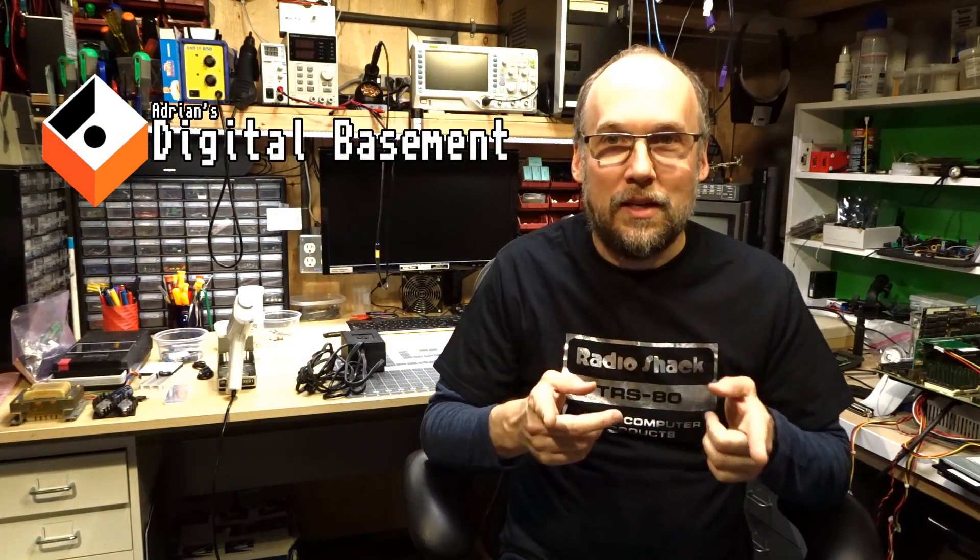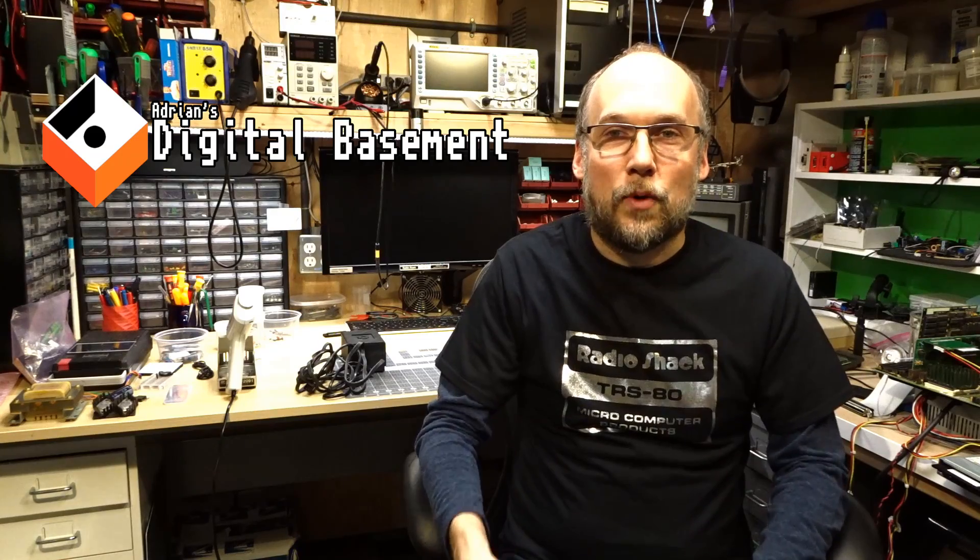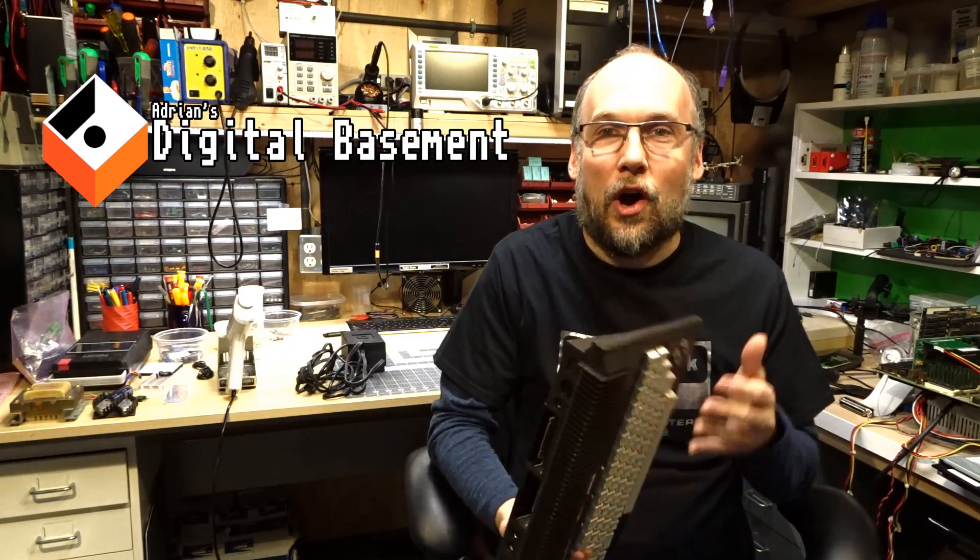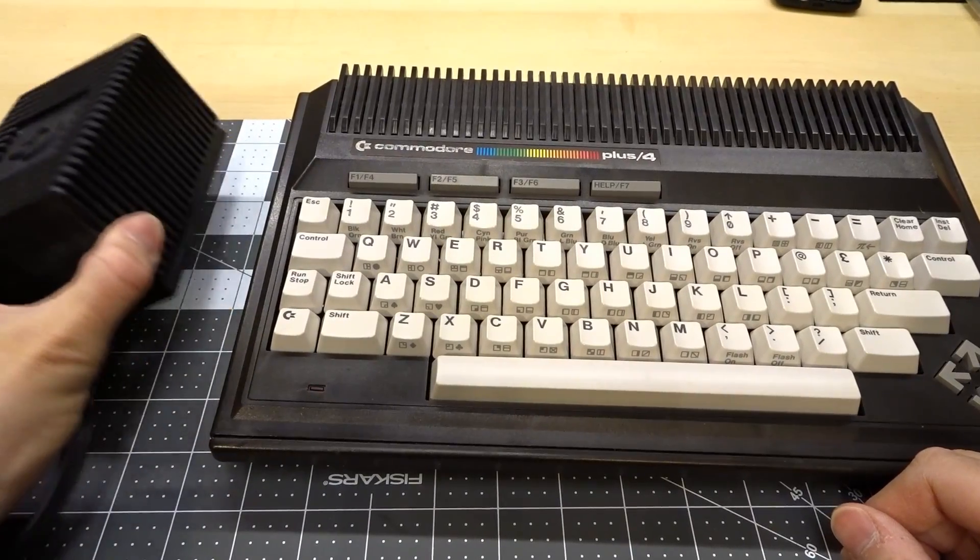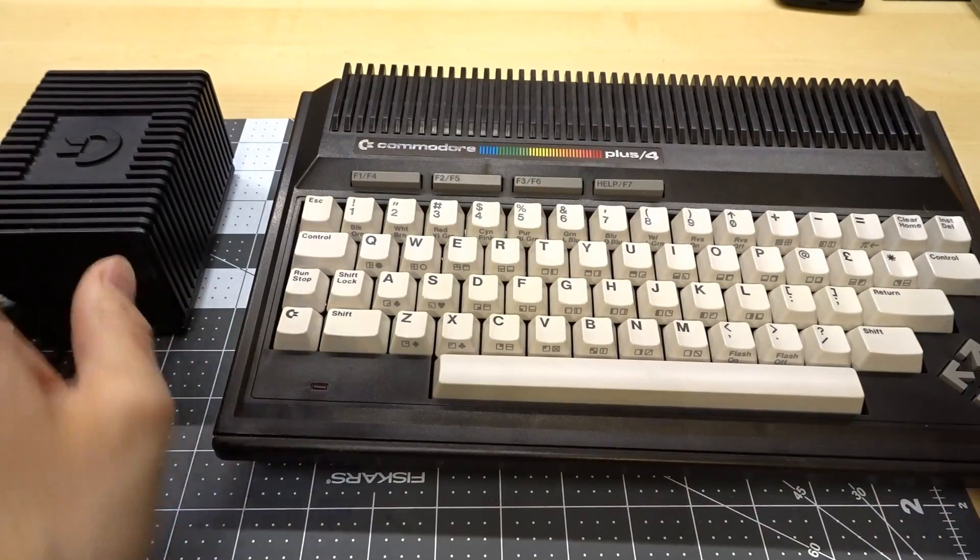Hi everyone. Welcome back to Adrian's Digital Basement. On today's video, I'm going to work on my Commodore Plus 4. Specifically, I want to talk about the power supply.